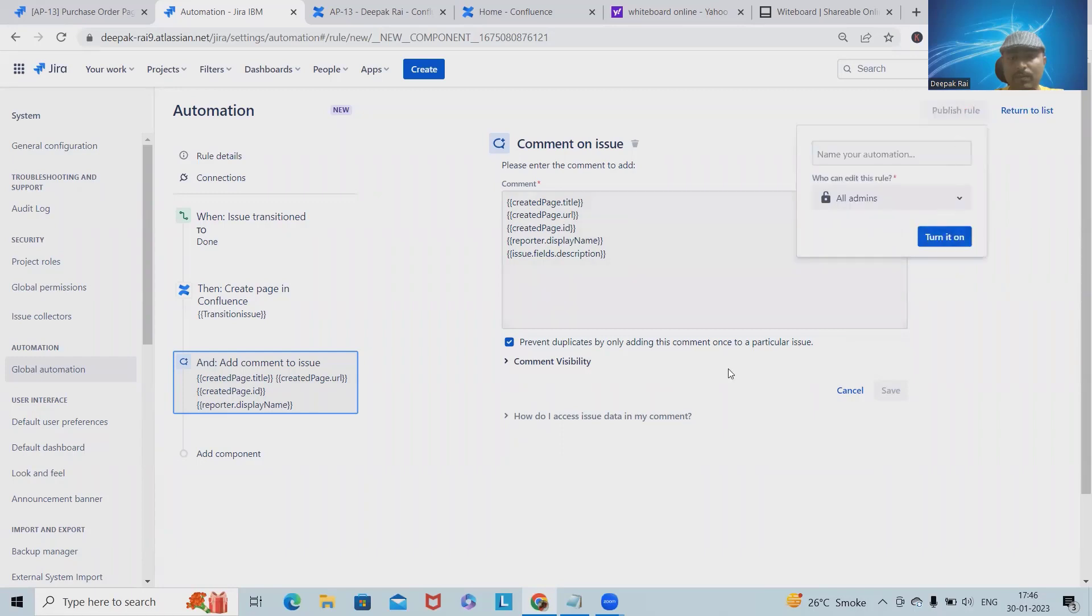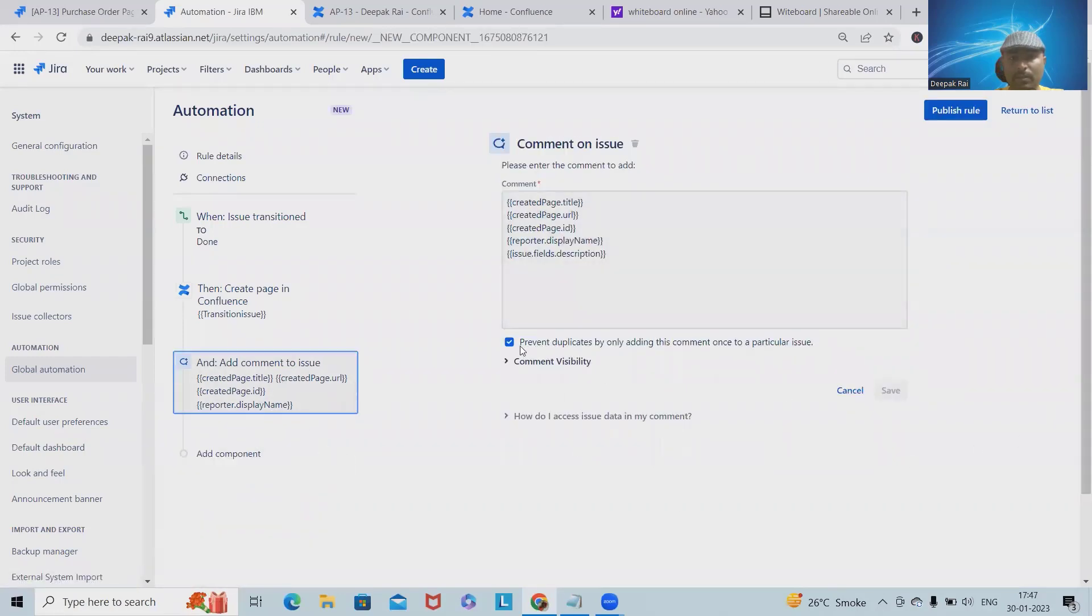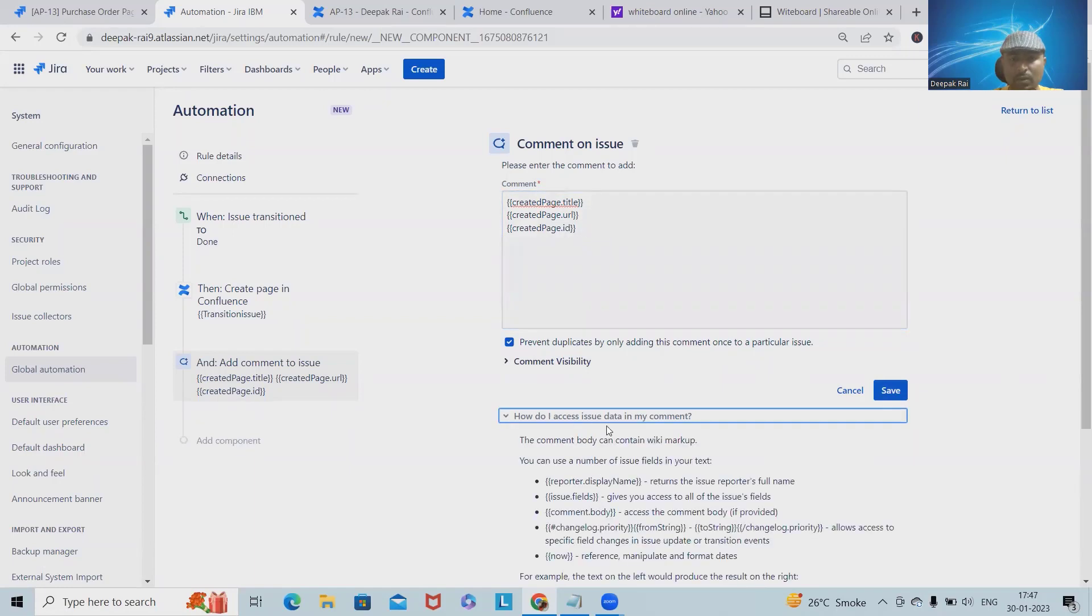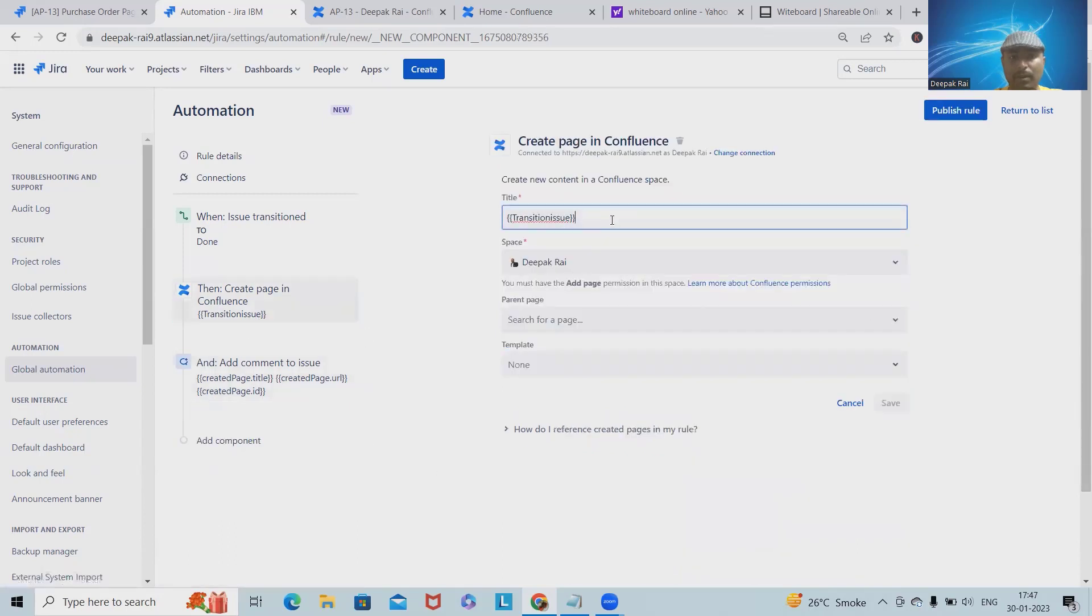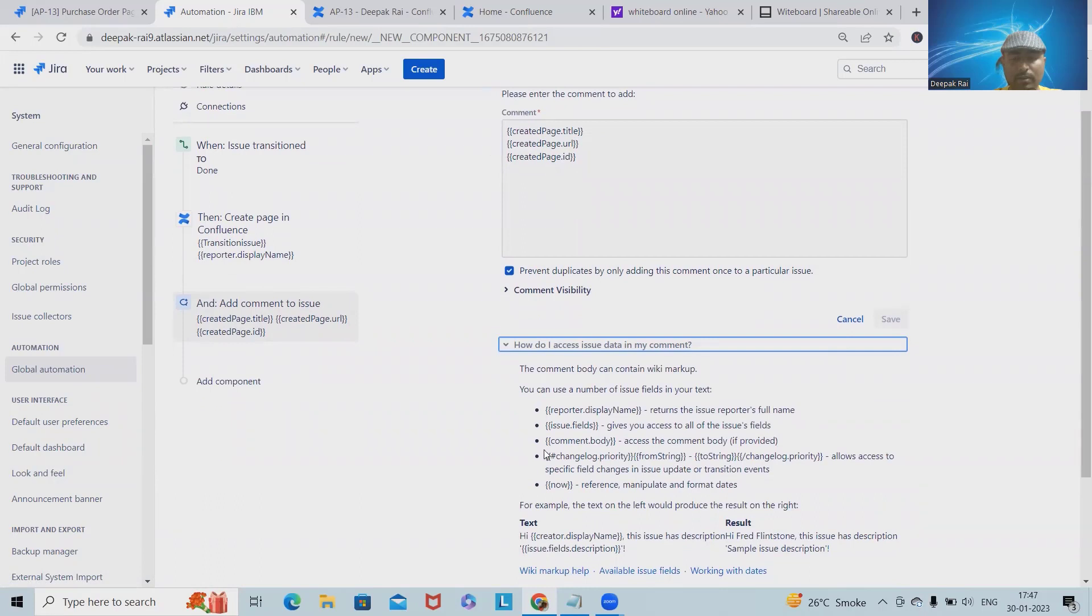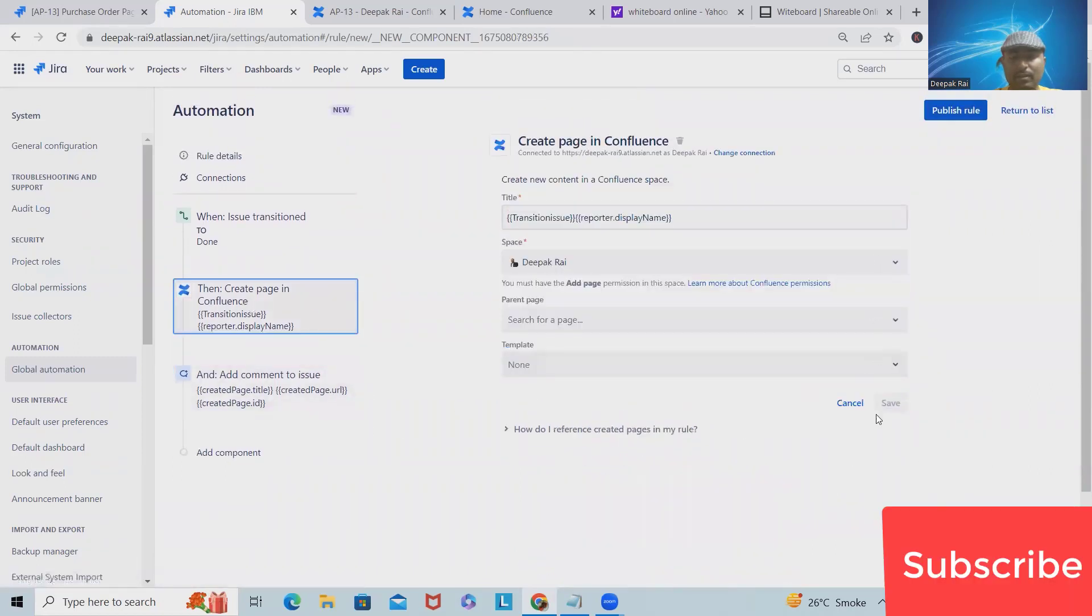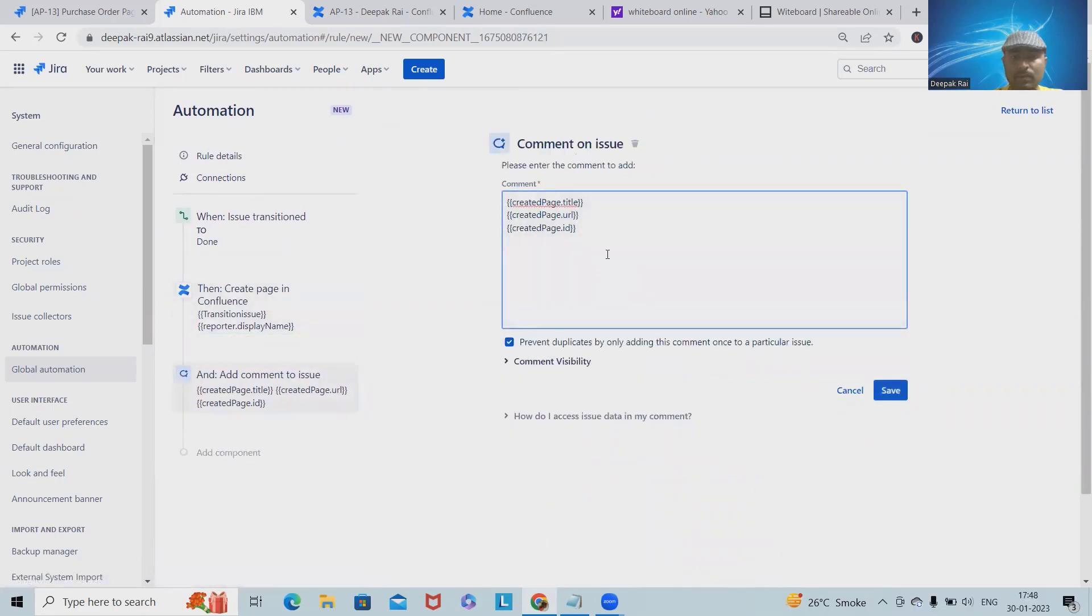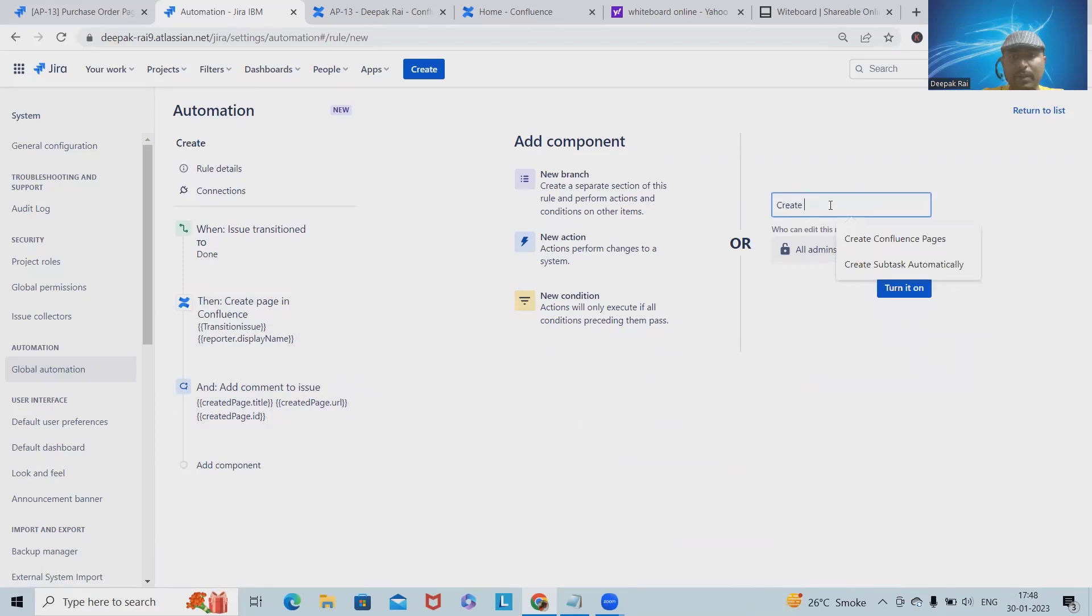Publish rule. Maybe we're not done for this one. Let me remove this and here maybe I will add this detail into my markup title. Apart from that, I can also add reporter display name or issue fields. That will be fine.